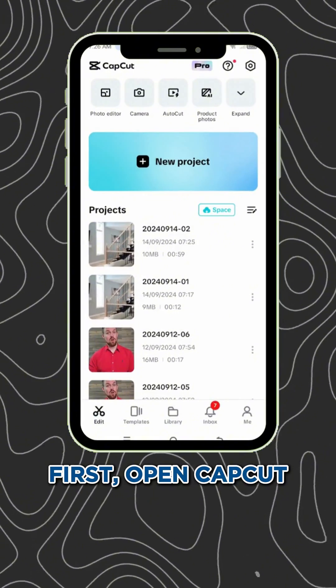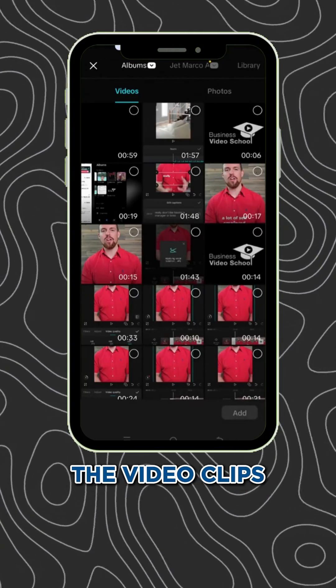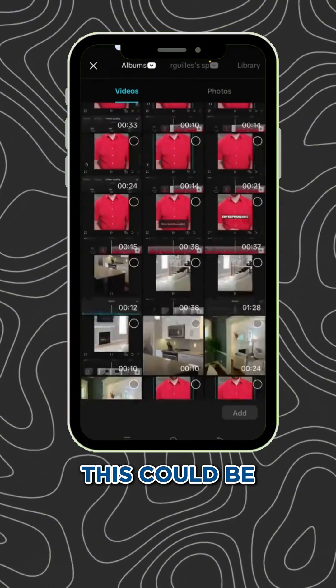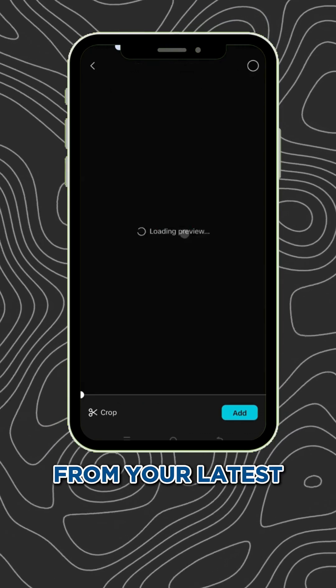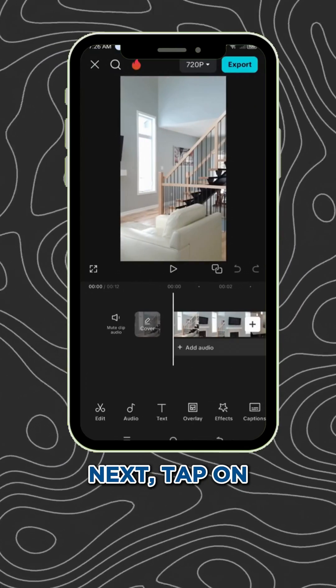First, open CapCut and start a new project by importing the video clips you want to use. This could be a series of shots from your latest property walkthrough or a neighborhood highlight.